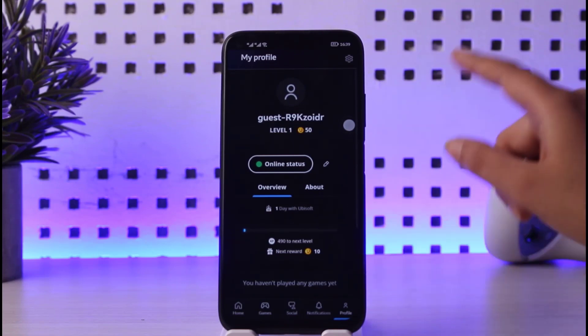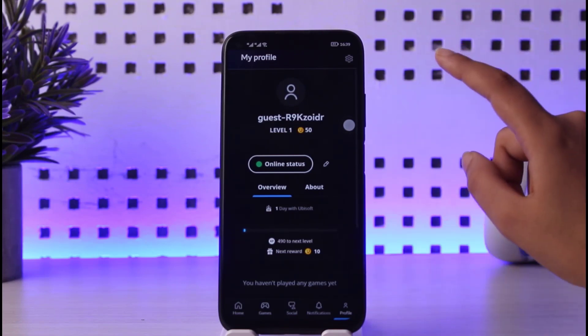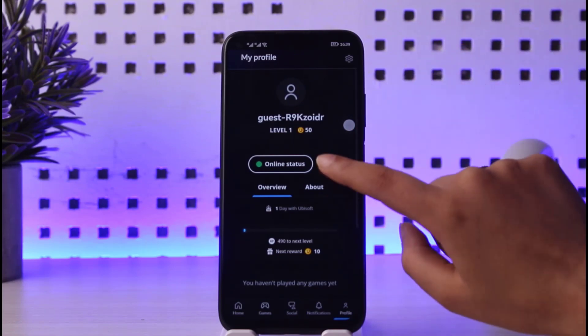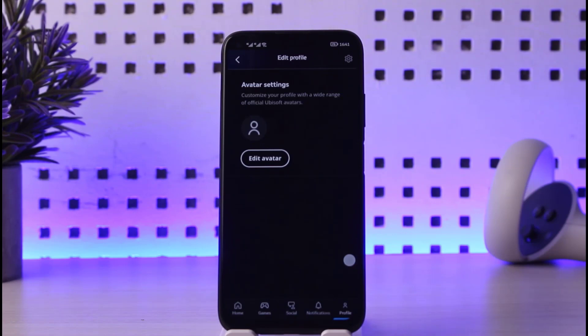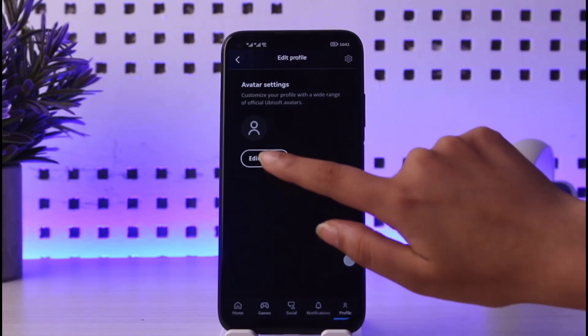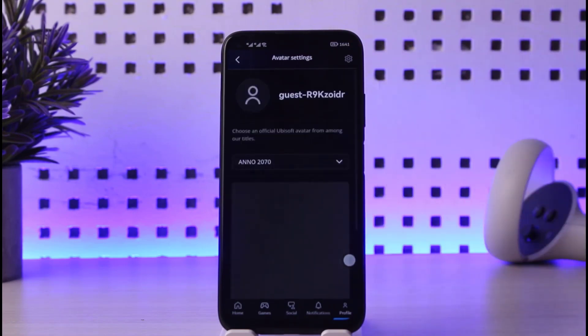Tap on it and you will be able to see your information and your profile details. Go ahead and tap on the pencil icon right over here. This way you will have the option called 'Edit Avatar' of your Ubisoft account.